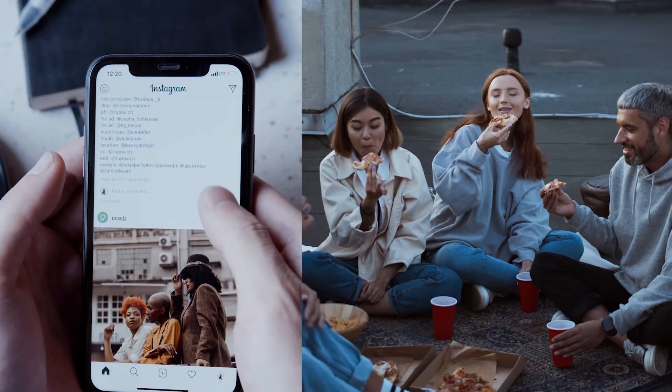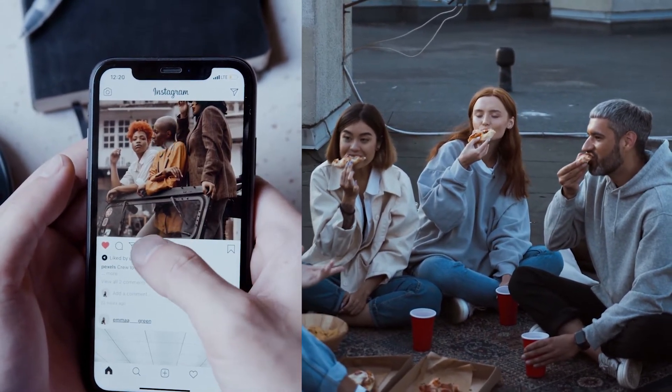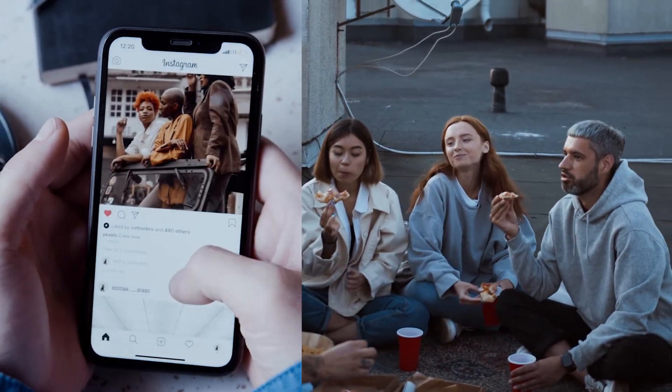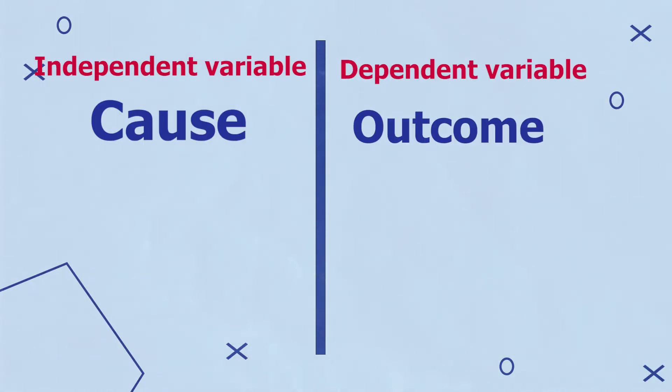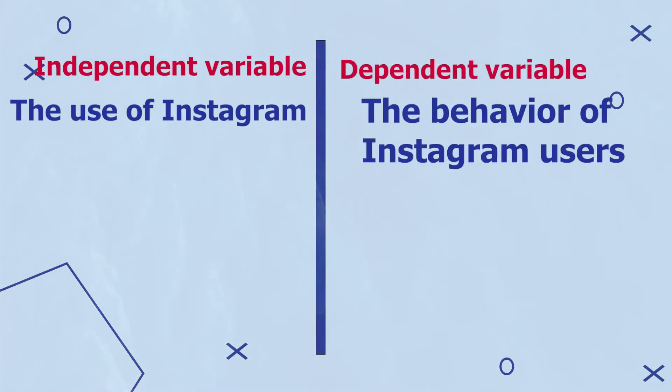Having made a decision on the research design, we can now move to the sixth stage, which is collecting data. Data collection is an essential step of research because it helps to test our hypothesis and eventually approve or disapprove it. In my example, collecting data will help me approve or disapprove my hypothesis that Instagram increases the propensity of users to eat out and that increased Instagram use is associated with higher consumerism behavior. In the data collection step, we have to differentiate between the independent and the dependent variables. The independent variable represents a proposed cause, while the dependent variable represents a proposed outcome. In my example, the independent variable is the use of Instagram and the dependent variable is the behavior of Instagram users.